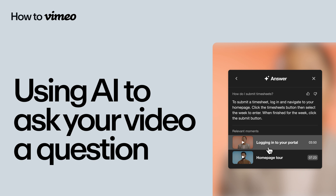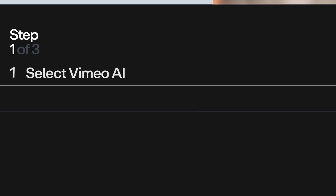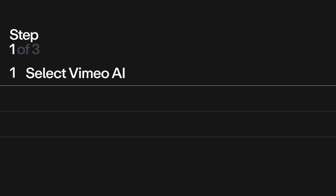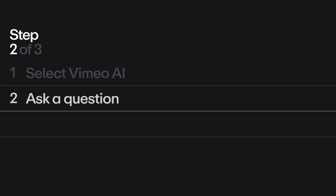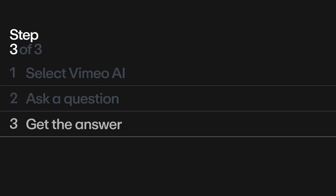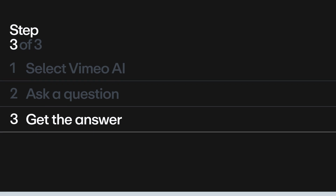Using our Ask AI feature is easy. Here's how. First, viewers will select the Vimeo AI button. Next, they'll ask a question, and then they'll get their answer and be able to jump to the relevant moment in the video.